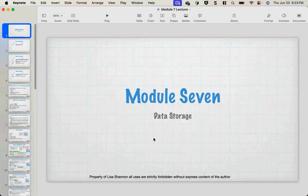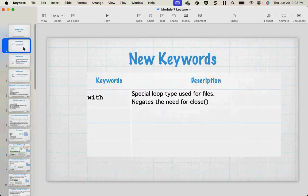Tonight we're going to talk about data storage — files. It's important to remember that everything is a file on a computer, literally everything. Up until this week, we have always dealt with data that is transient — it just goes away when you're done running the program. There's no way to store your data. Files are a way to store data.